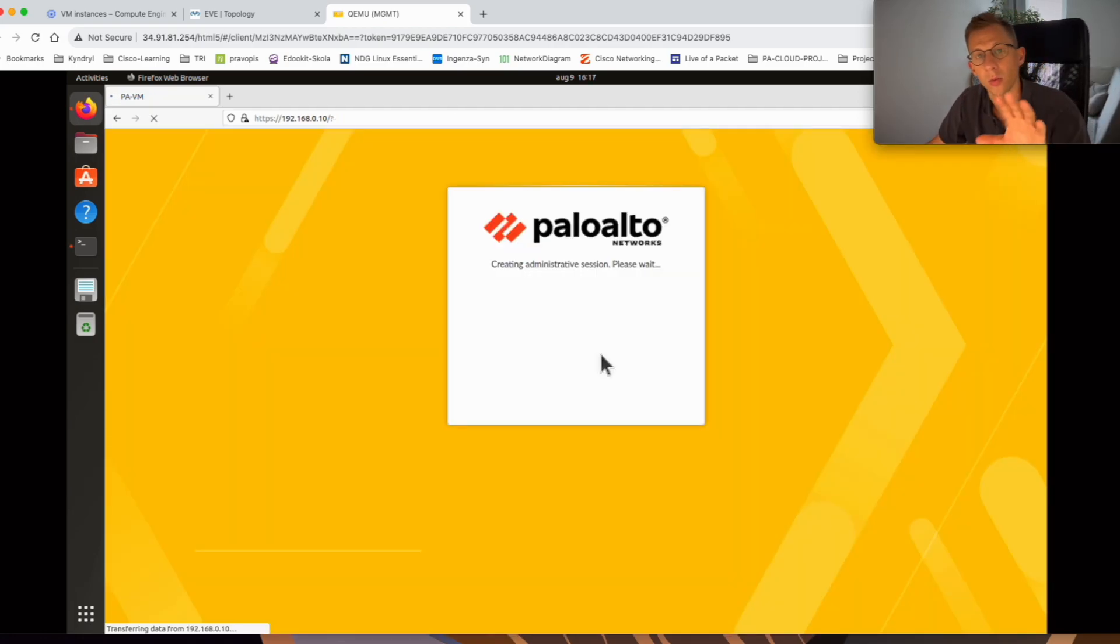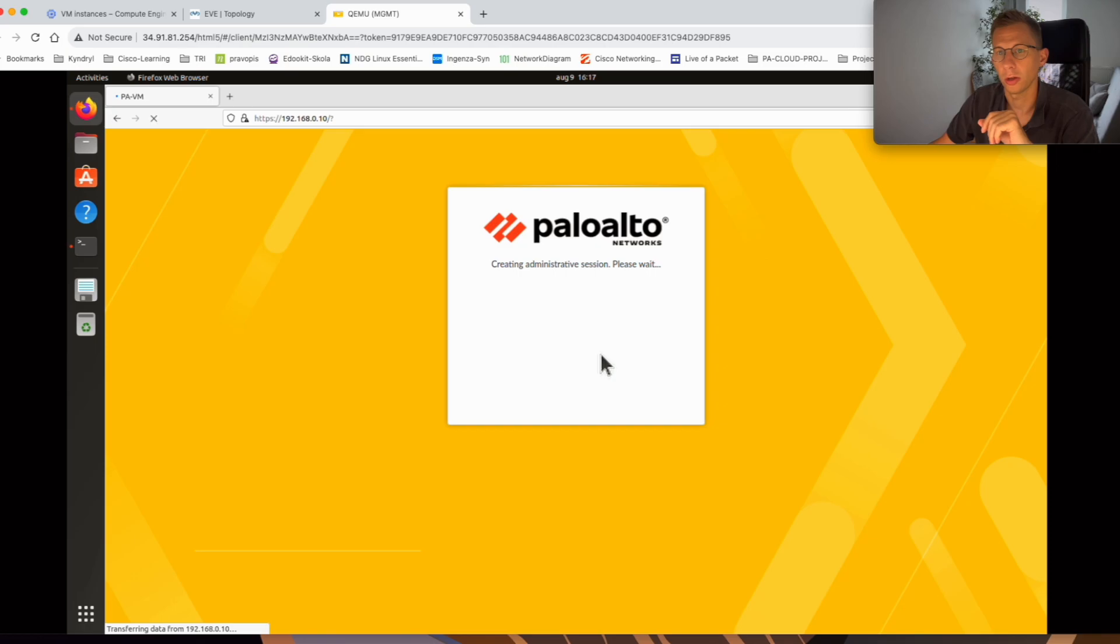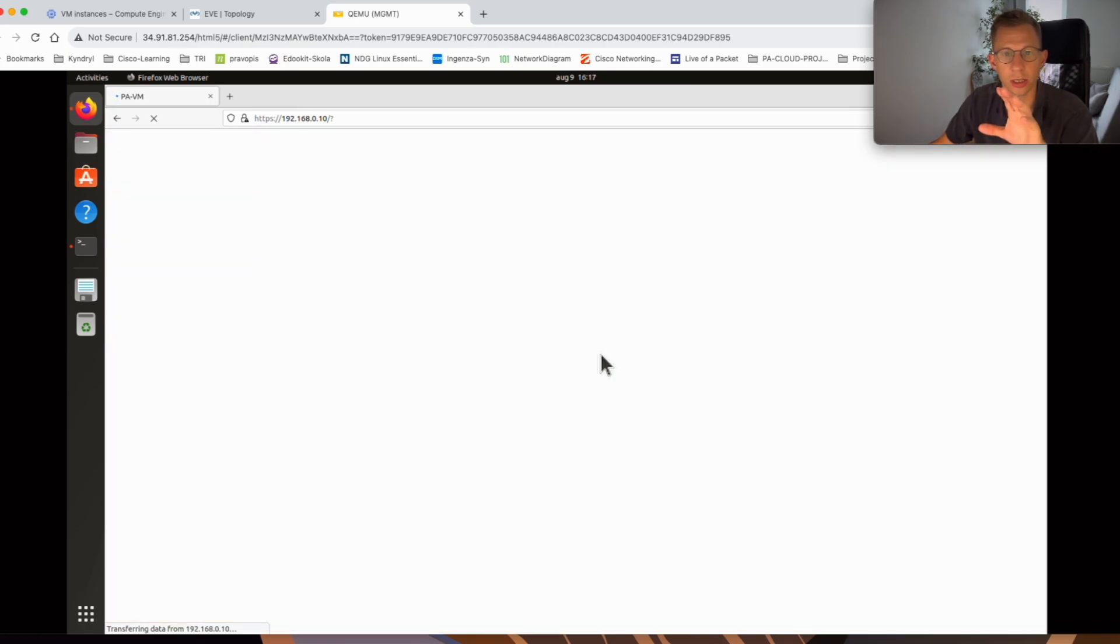Now while applying authorization code the firewall has restarted, so I'm just logging back in to see if the licenses were applied to the firewall.